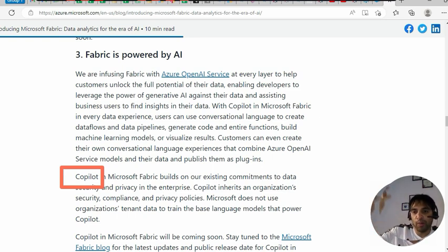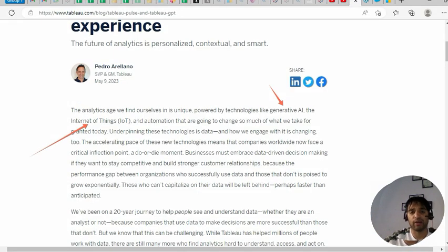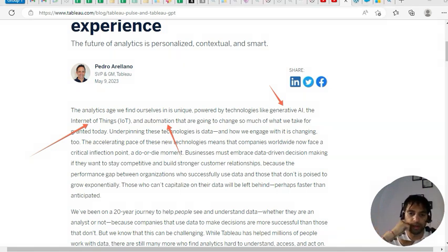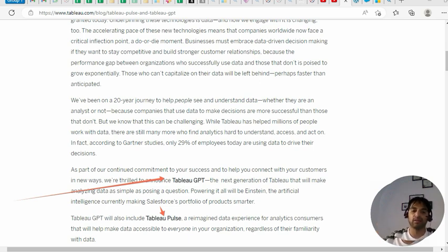Let's start with Tableau GPT and Tableau Pulse. These technologies are backed by generative AI, Internet of Things, and automation — three components that are going to create a revolution. Tableau says they are thrilled to announce Tableau GPT, which will also include Tableau Pulse — a reimagined data experience for analytics consumers.